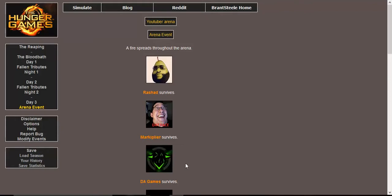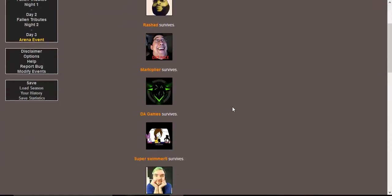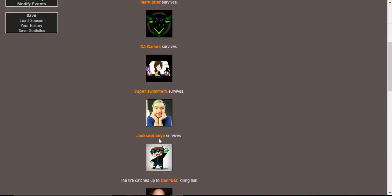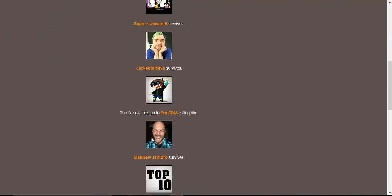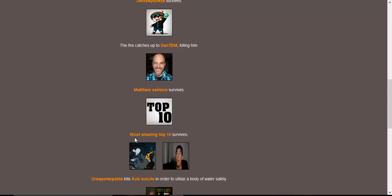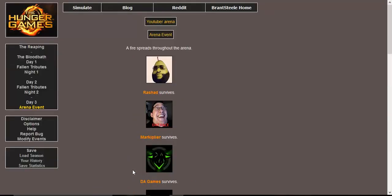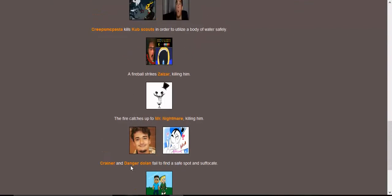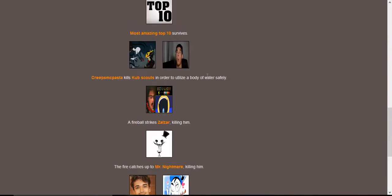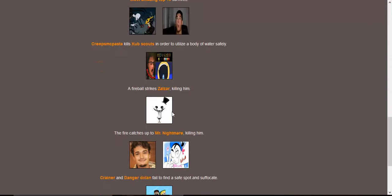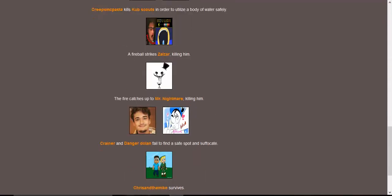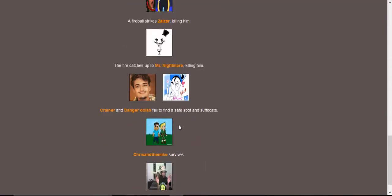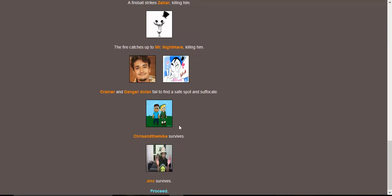Arena event. Oh no, I was afraid of this. Of course, the one time I want me to win, there's an arena event. A fire spreads throughout the arena. Rashad survives. Markiplier survives. DA Games survives. I survive, that's good. Jacksepticeye survives. Fire catches up to Dan the Diamond Minecart, killing him. Matthew Santoro survives. Most Amazing Top 10 survives. CreepsMcPasta kills CubScouts in order to utilize a body for water safety. A fireball strikes Zalazar, killing him. Fire catches up to Mr. Nightmare, killing him. Crainer and Danger Dolan fail to find a safe spot and suffocate. Chris and the Mike survives and Jinx survives.